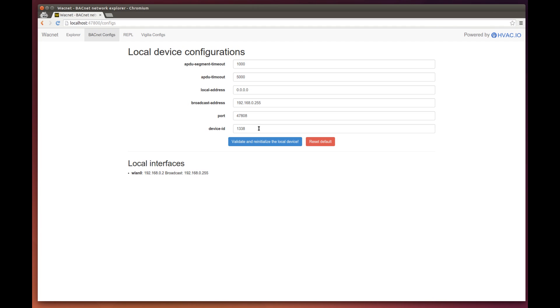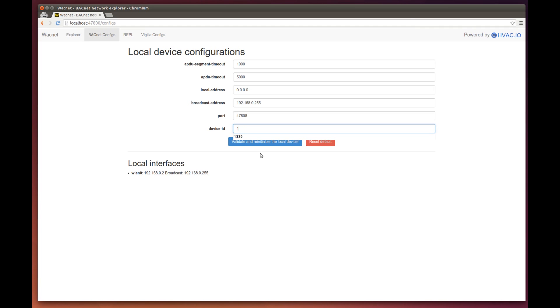In our case, WACnet is using the ID 1338. This means that no other device on the entire network can have the same ID. If you think you might be in the same range as other devices on your network, just pick something much farther away, something like 10,000.